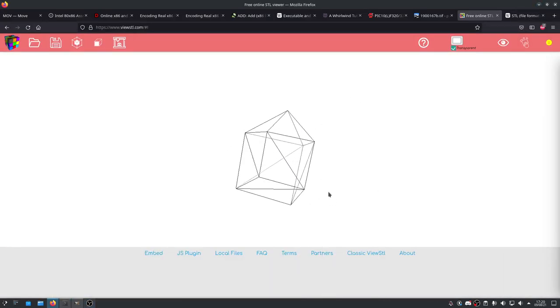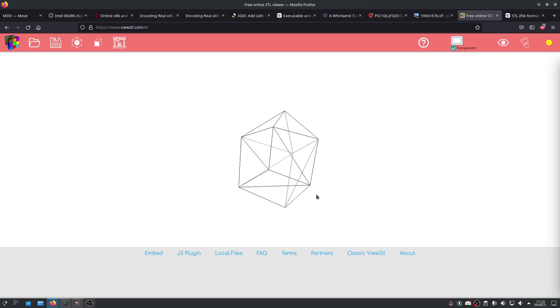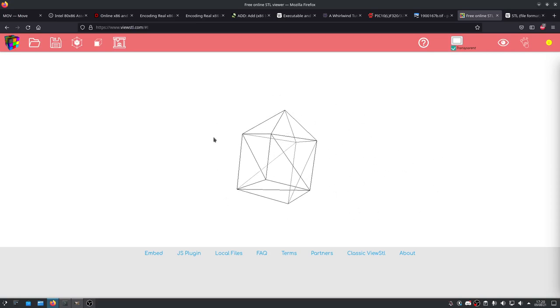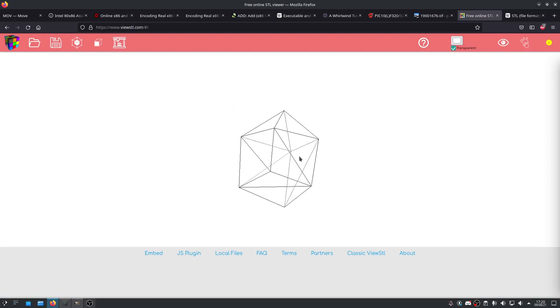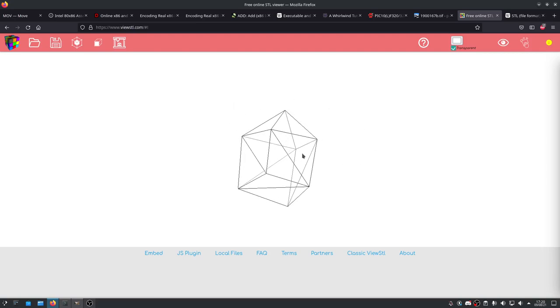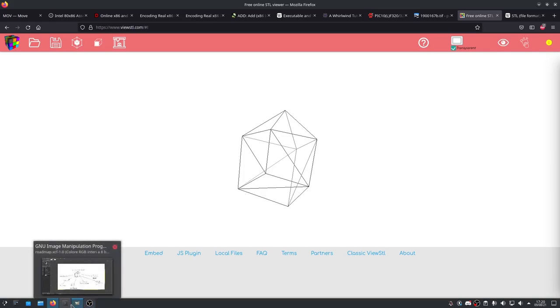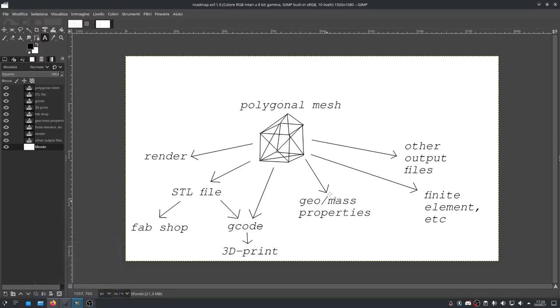Hey there, welcome back to this series on writing CAD software from scratch. In the last video we came up with a routine that could convert any generic polygonal mesh into an STL file that you could 3D print or send off for fabrication. Basically it sets the groundwork for everything else we're going to do in this series.